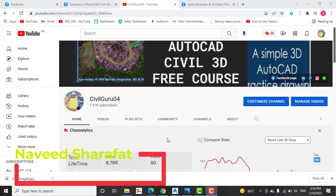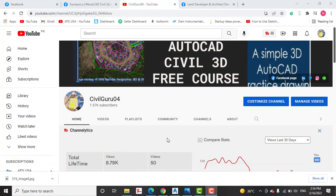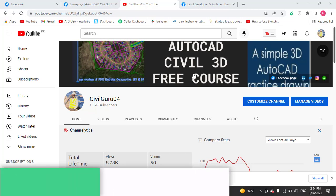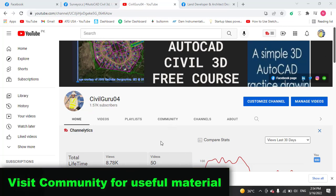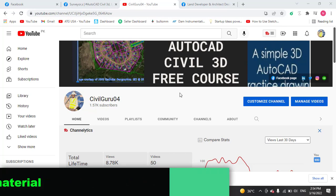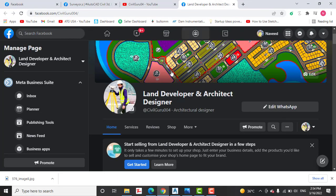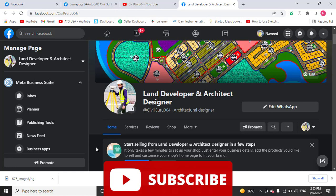So in this tutorial we will discuss about this method using AutoCAD Civil 3D. If you are new on my YouTube channel, kindly subscribe. You can also access me through my Facebook page Land Developer and Architect Designer.